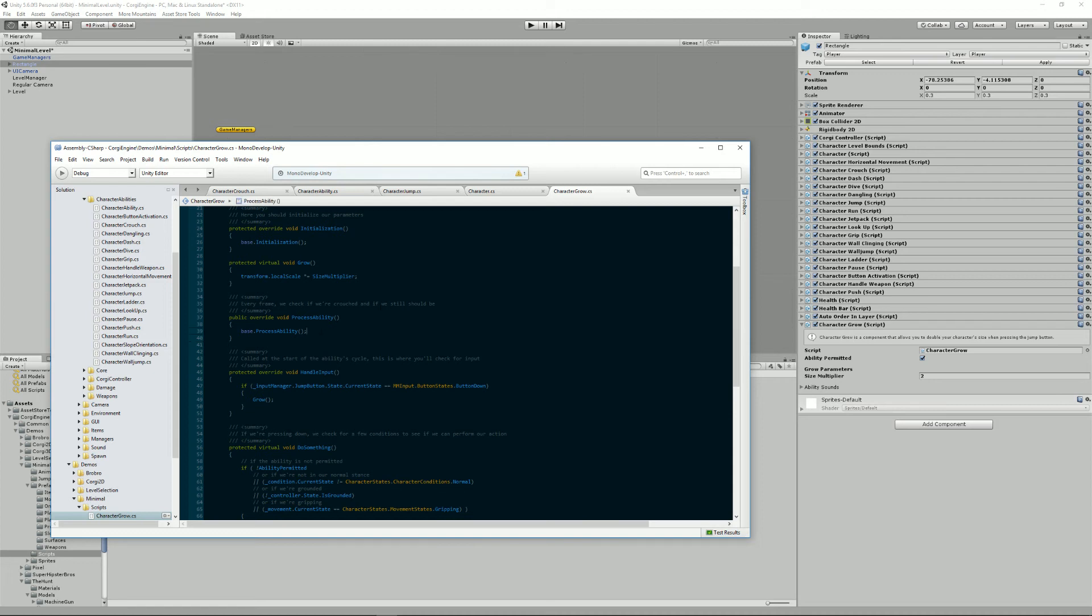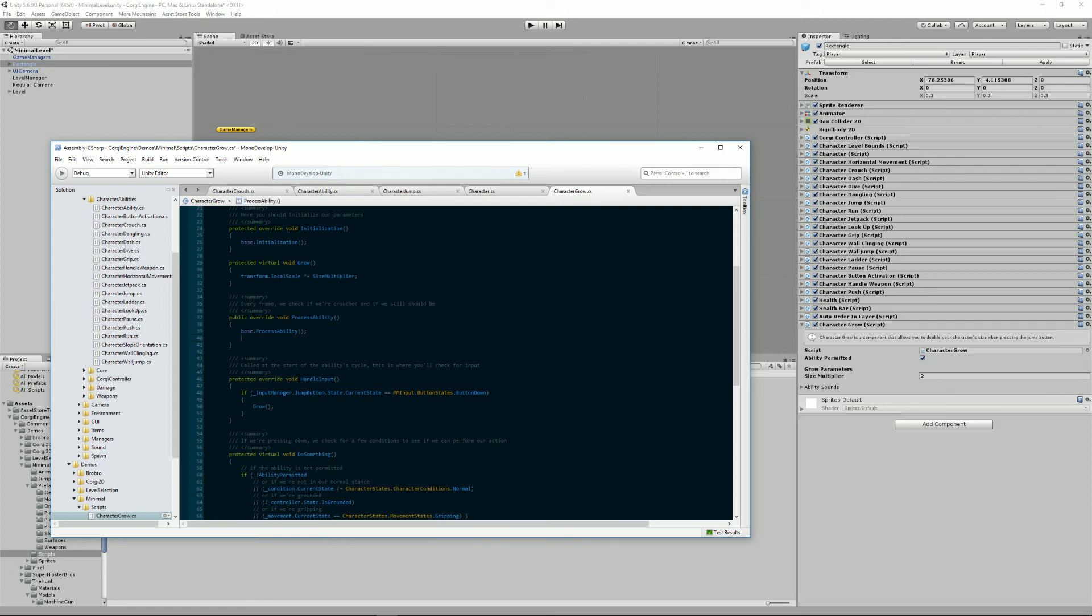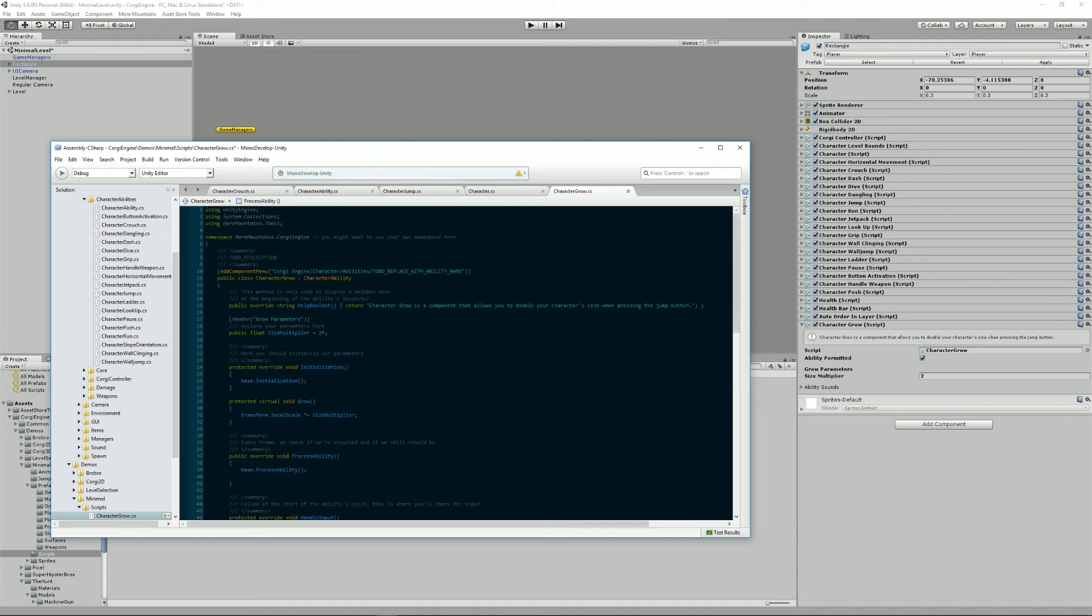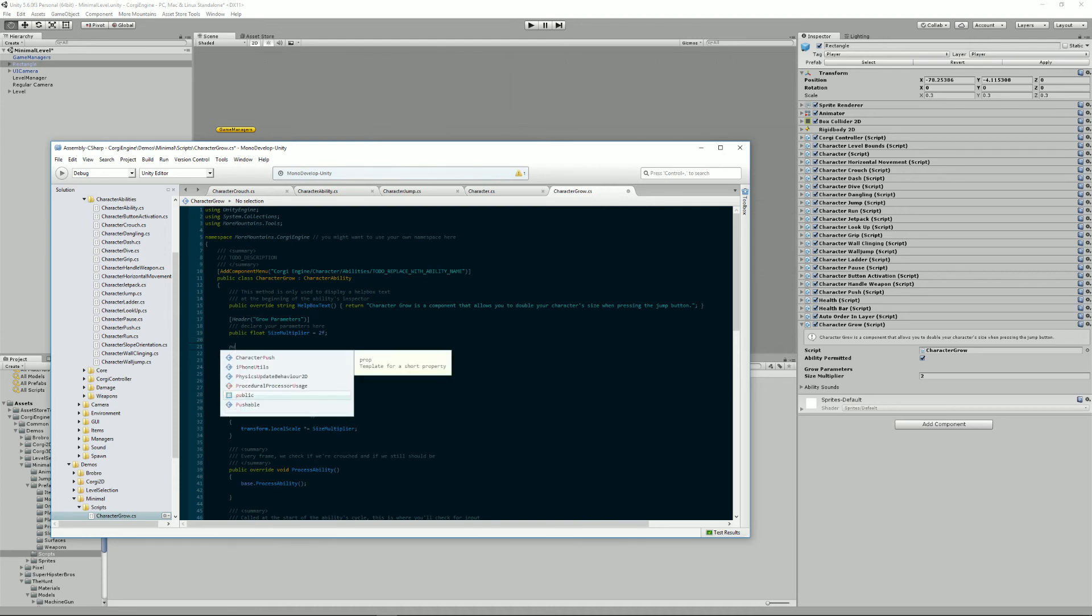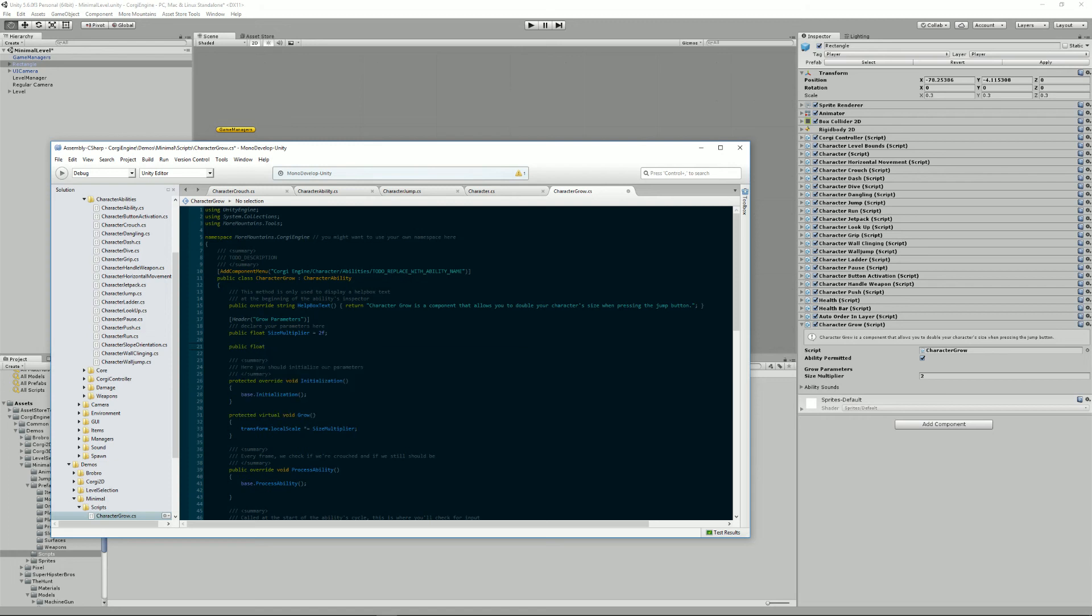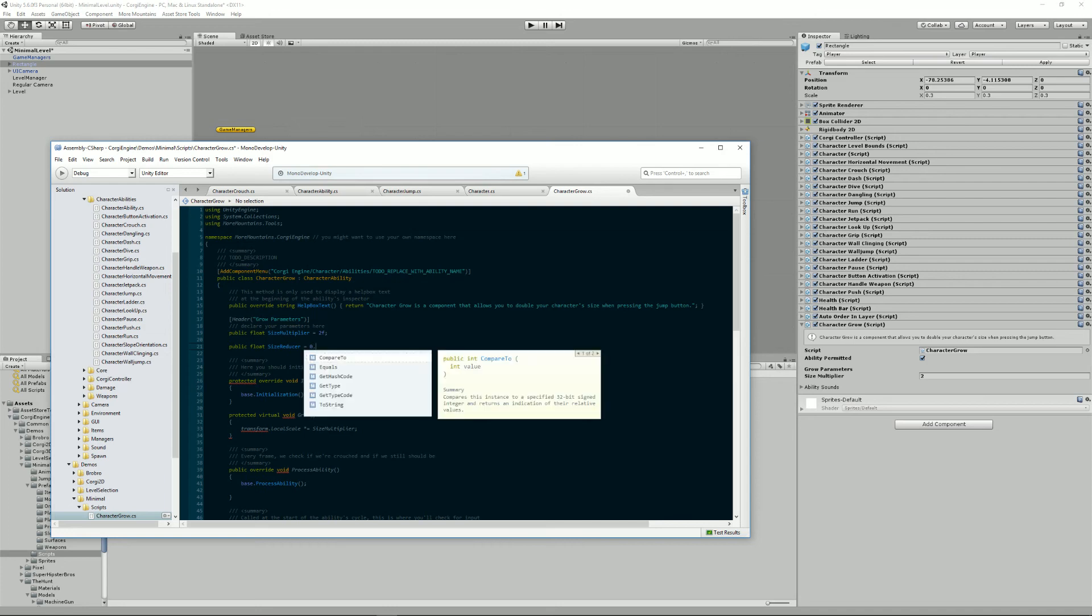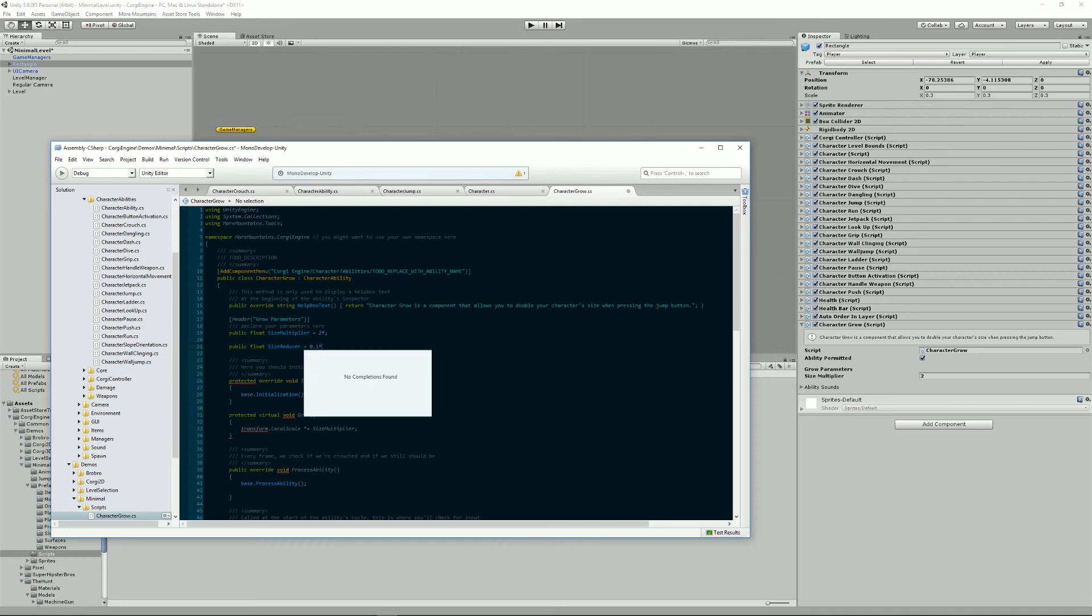There's also stuff I could do on process ability, for example, maybe when I jump, I get bigger, but every frame, I get a bit smaller. So let's try and do that. One way to do that would be to add a new float here, a new public float that would be size reducer, and that would be 0.1f, for example. Let's see what it does.